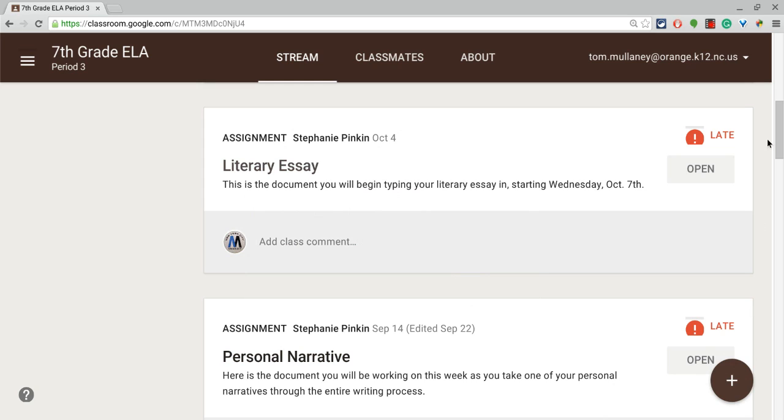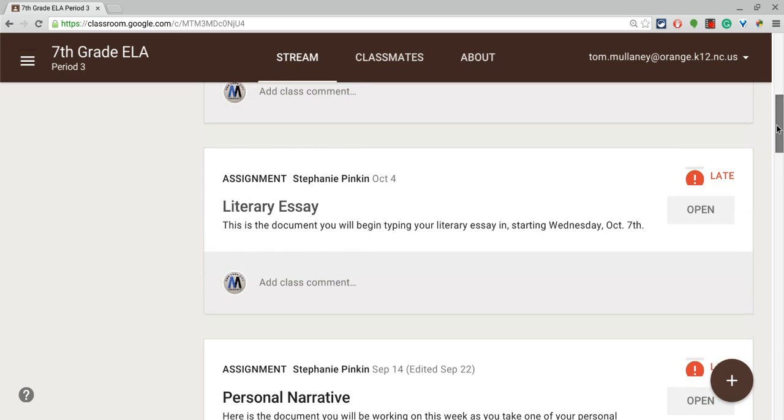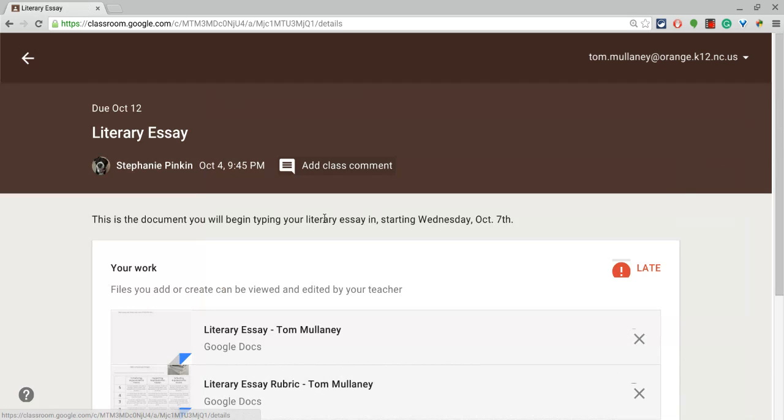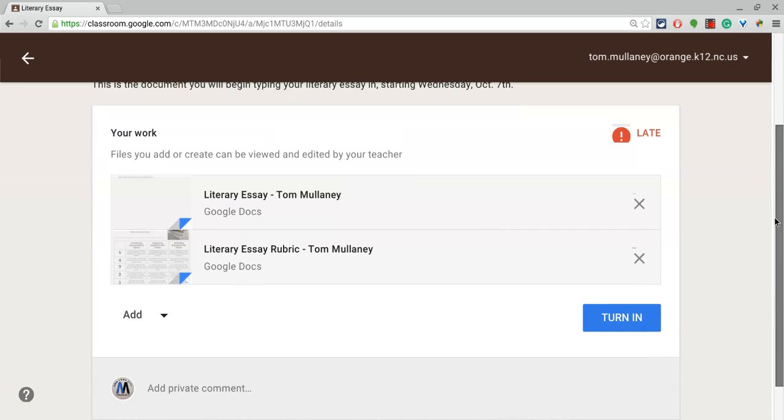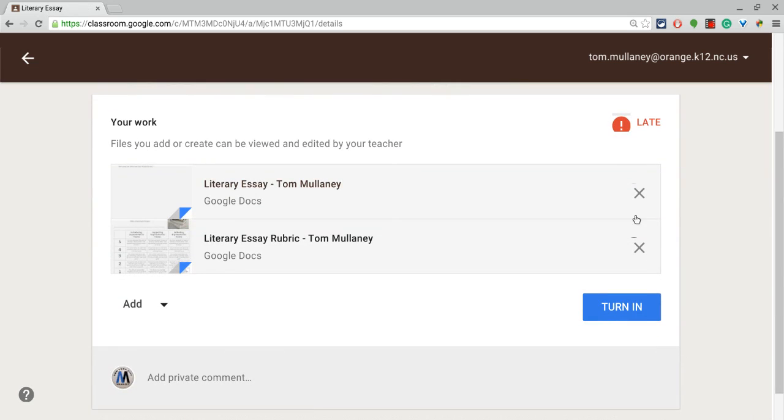This video is about what can a student turn in as part of an assignment in Google Classroom. So I'm in a student view right now, and if I go to this assignment, the teacher has attached two documents that I can work on and then click turn in.